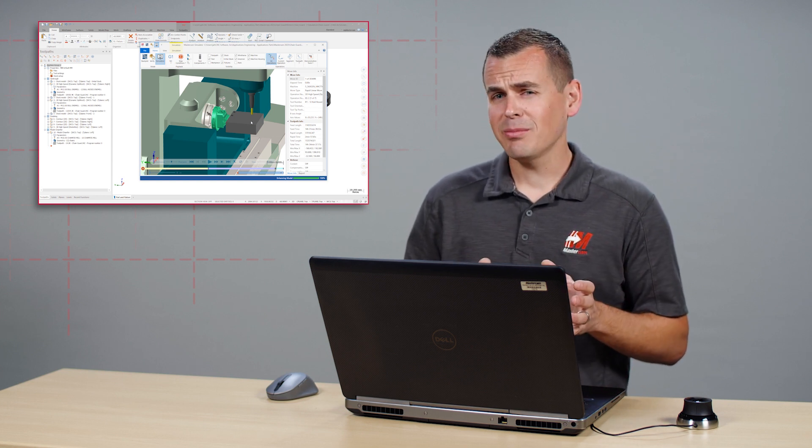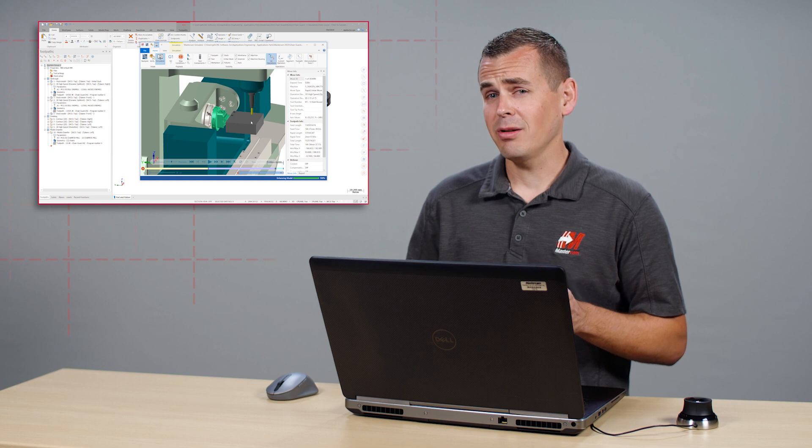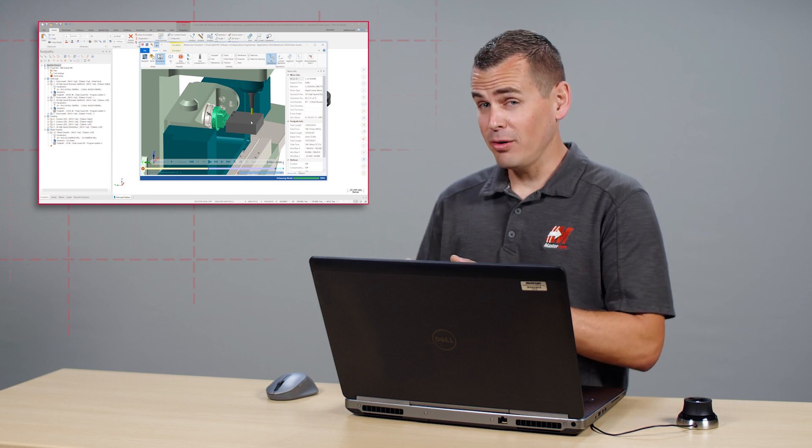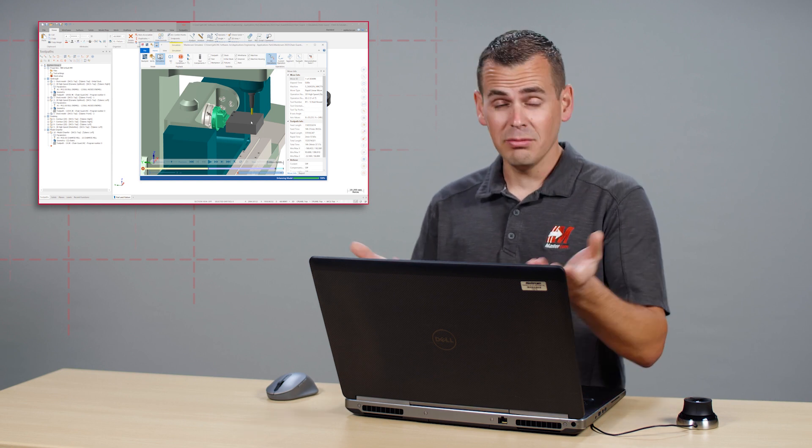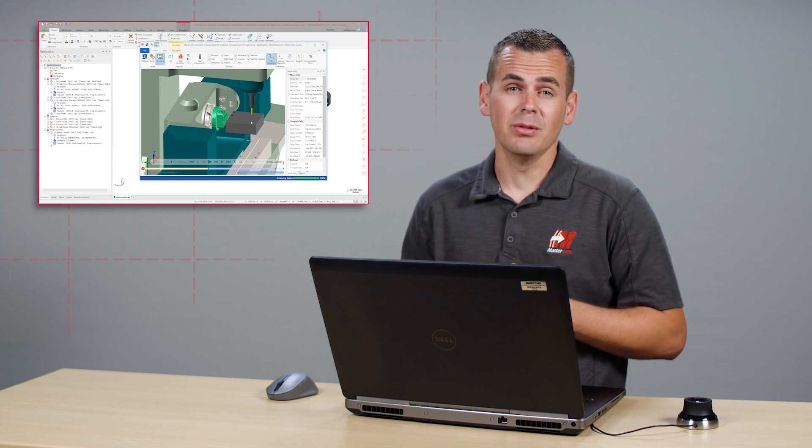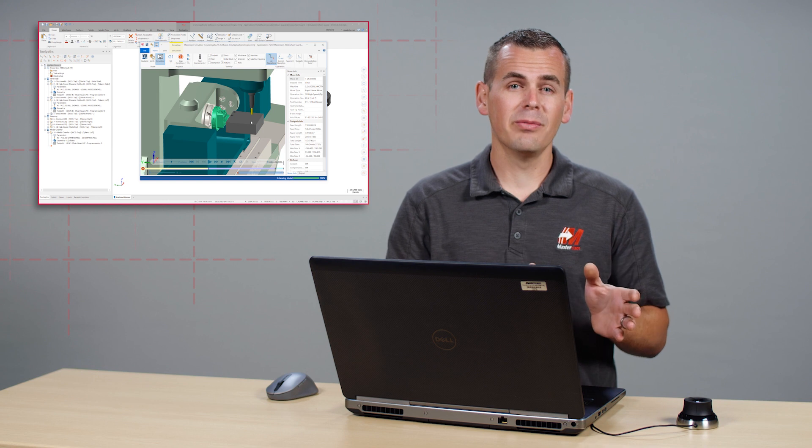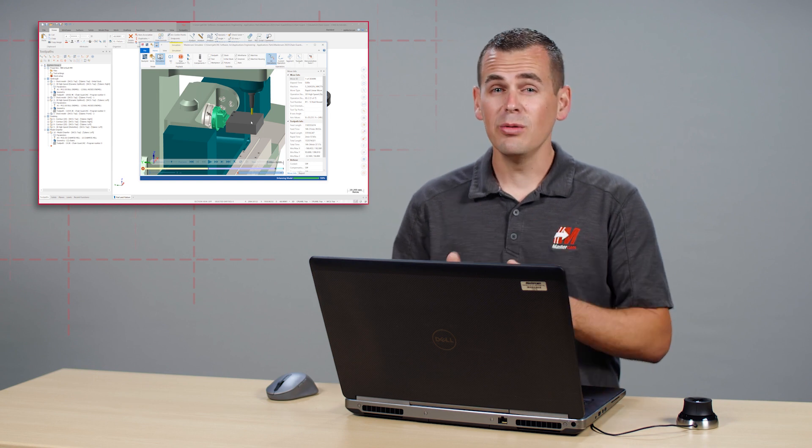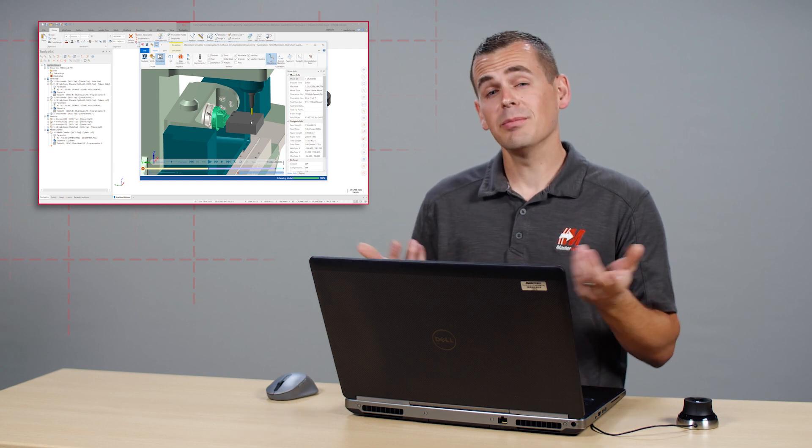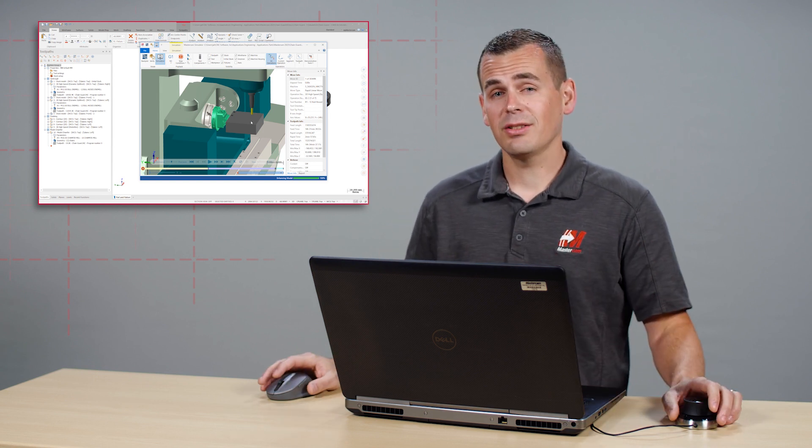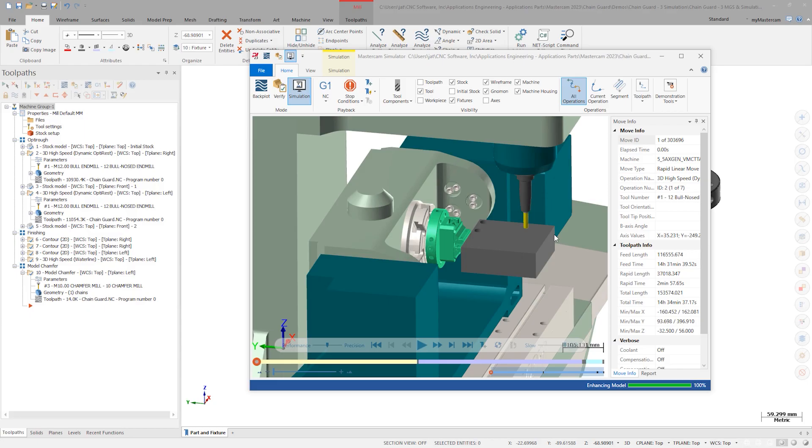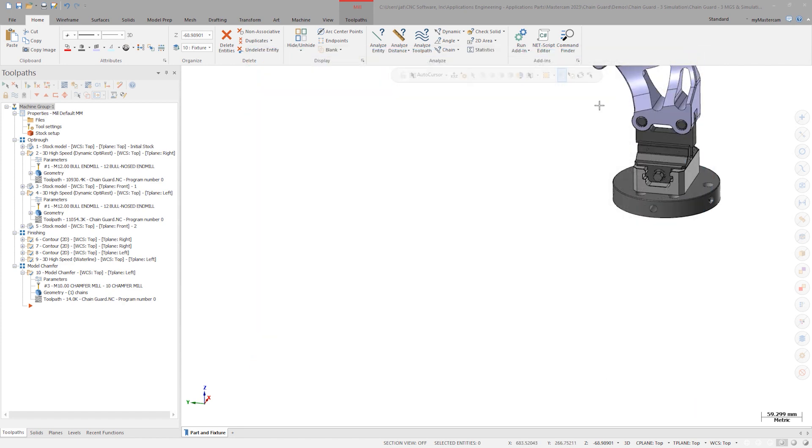We are in Mastercam 2023, and if you prefer the old workflow, it is still available, but let's explore the improvement when the new machine group setup is utilized. Close out of simulator and this time click on the right side of the verify button on the down arrow. Notice the new options here.